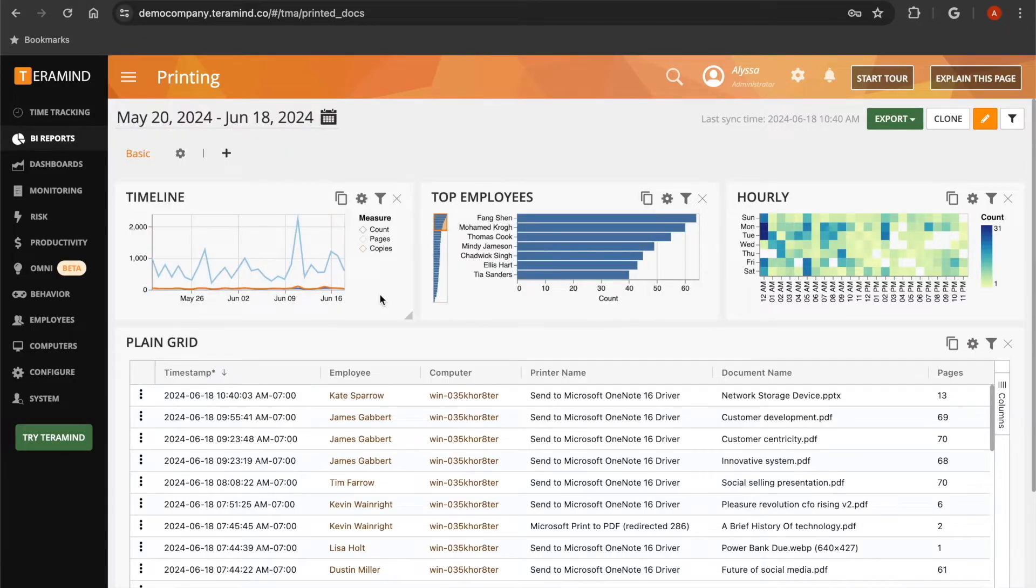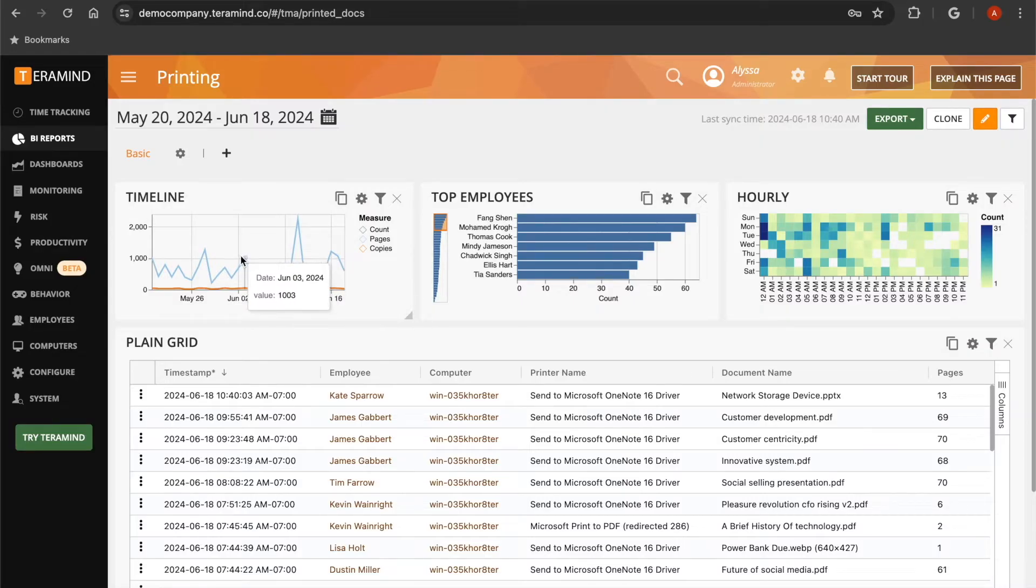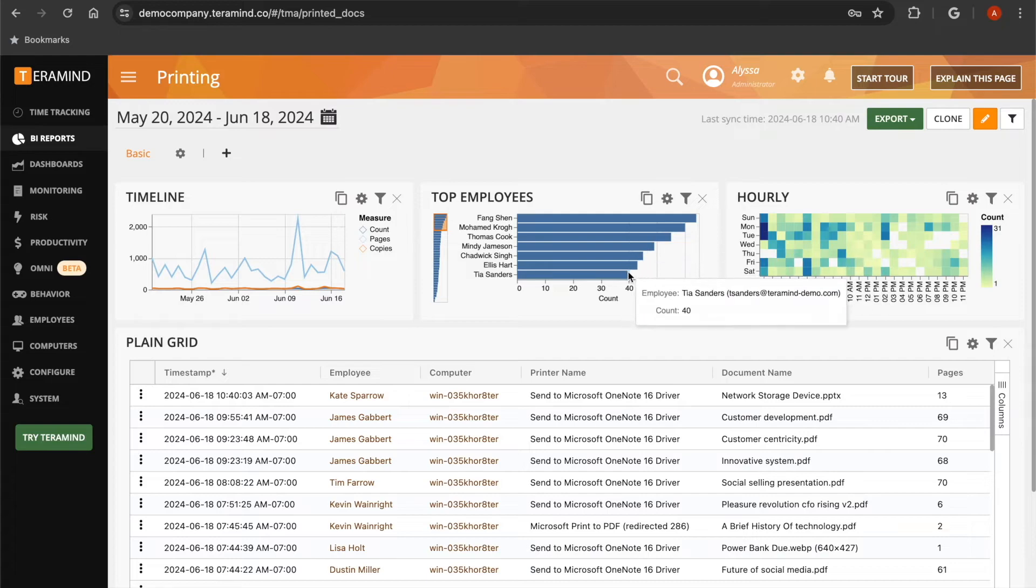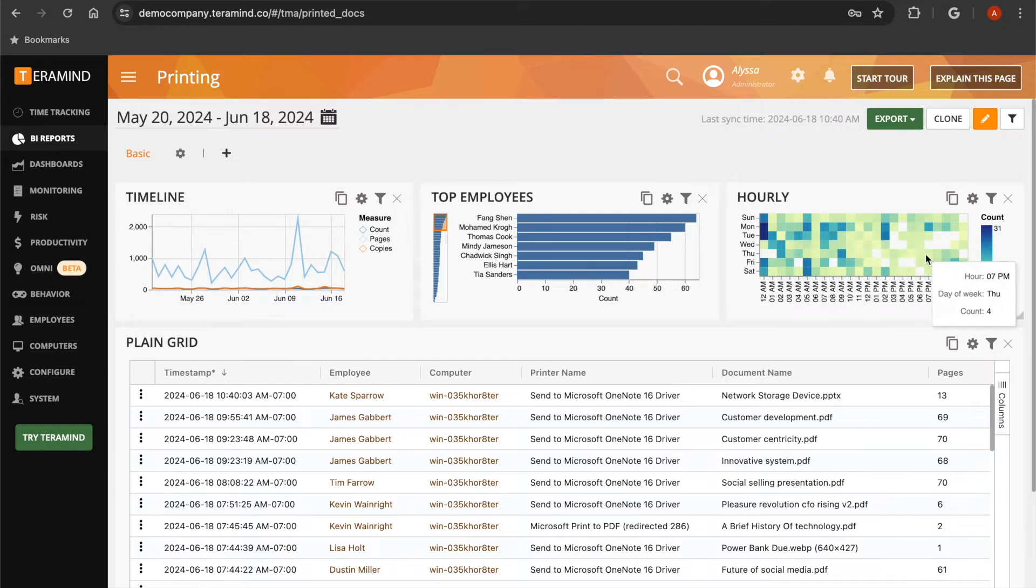The graph widgets below will show information about the dates in which your users printed the most documents and pages, your employees with the most printing activity, as well as the days of the week and the times with the most printing activity.